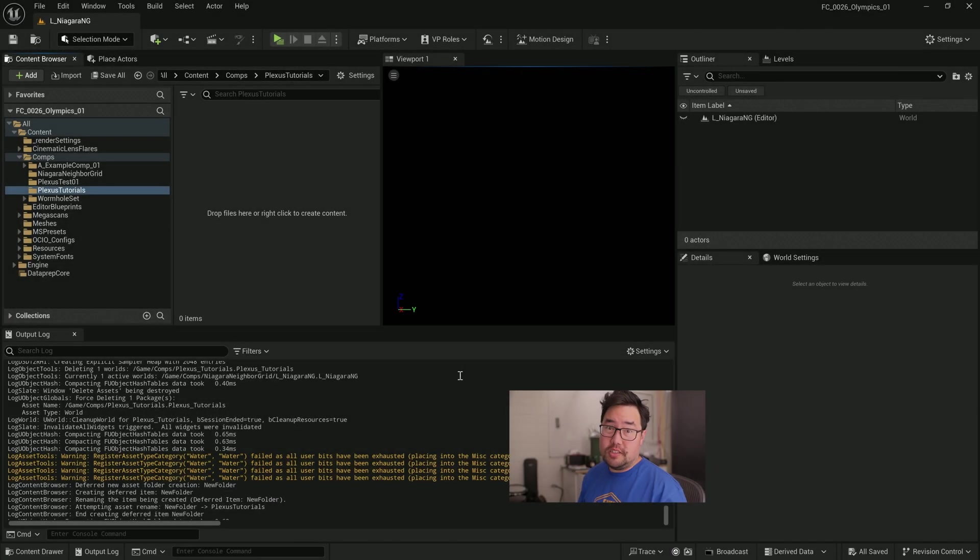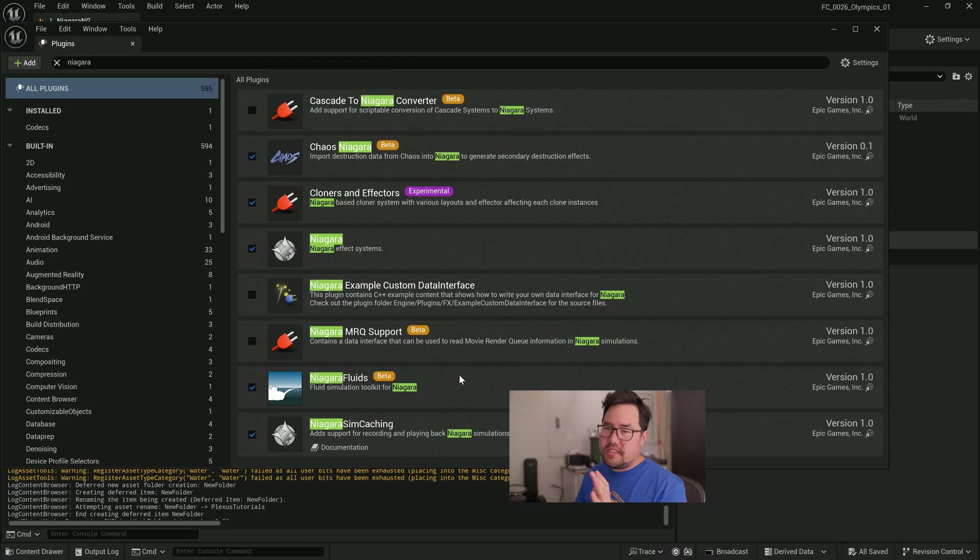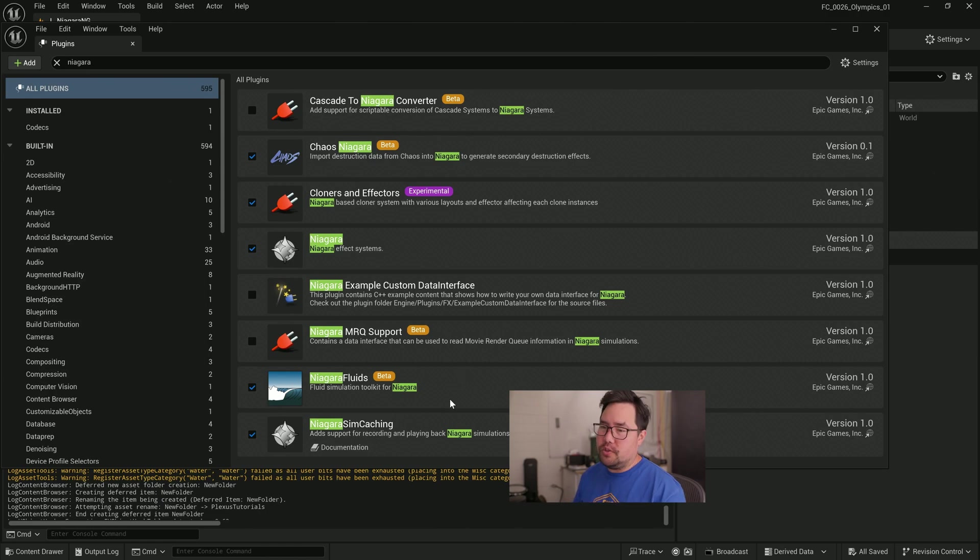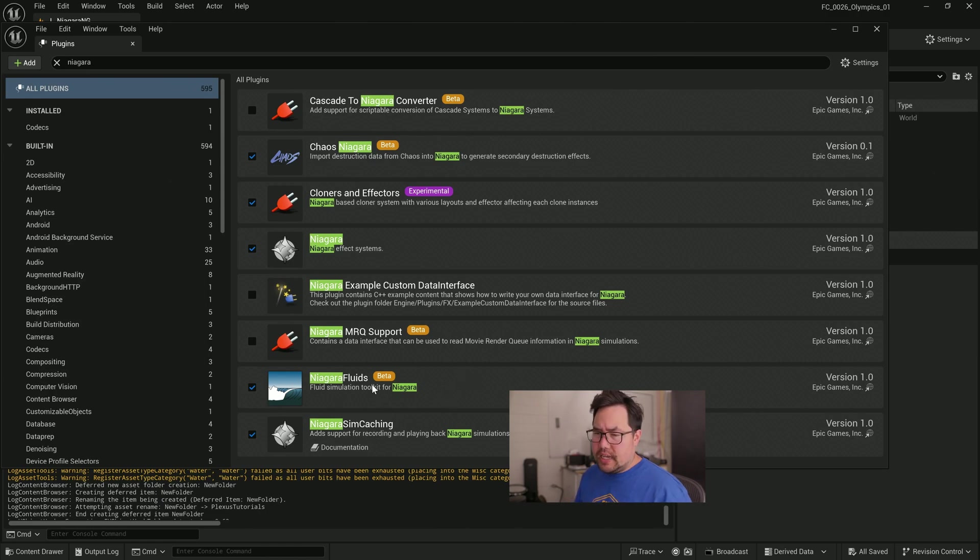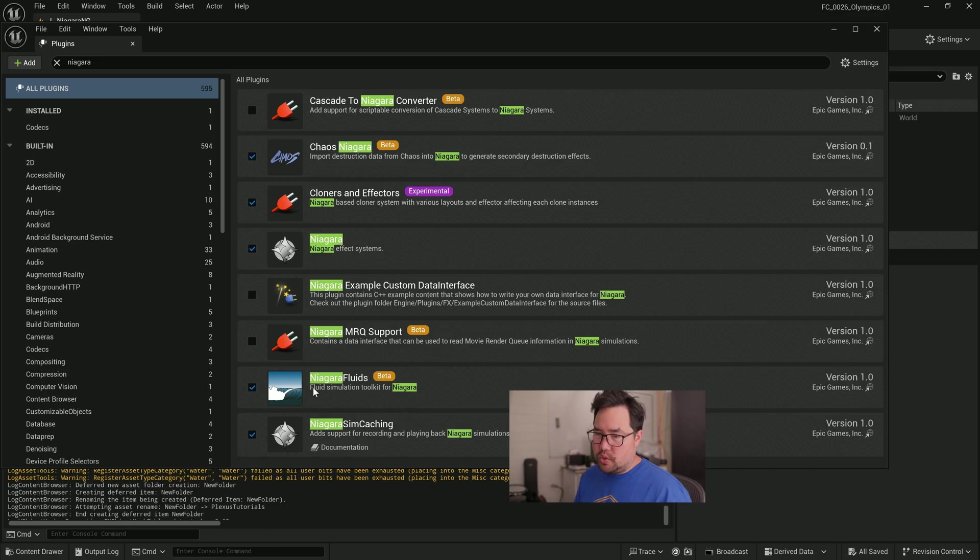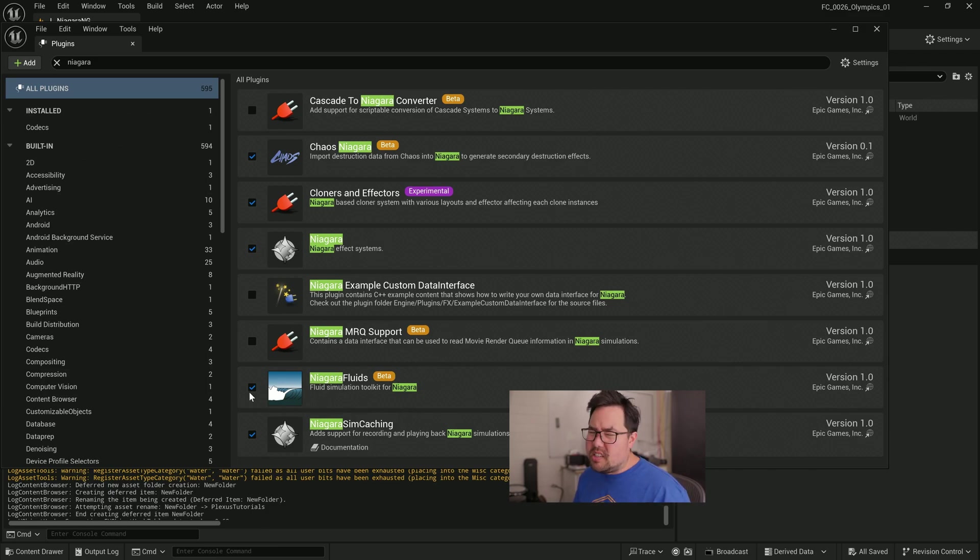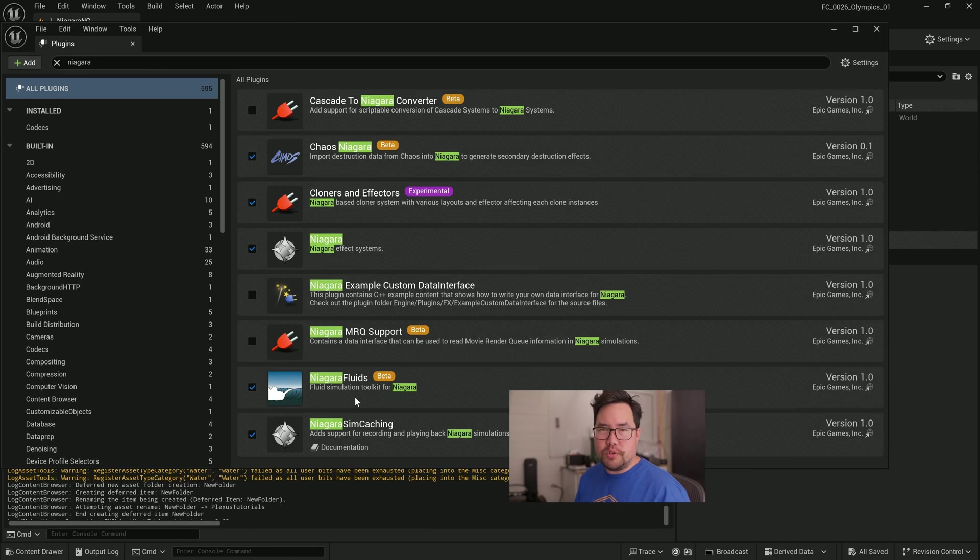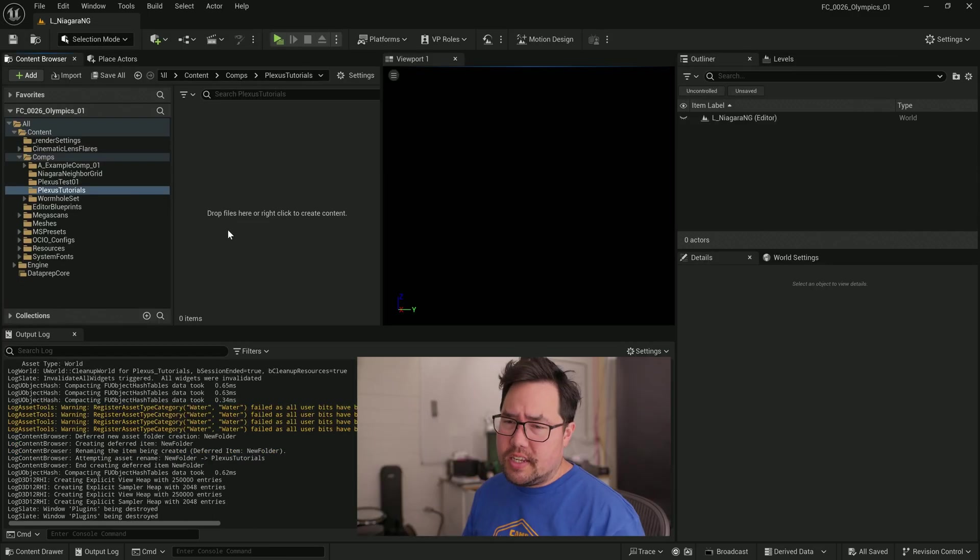Now, once we're in Unreal, you don't necessarily have to enable any plugins, but let's just go and search for Niagara and make sure that Niagara obviously is ticked, but Niagara Fluids, let's tick that on just to be a bit future-proof. With that all done, we're going to start in a blank folder here.